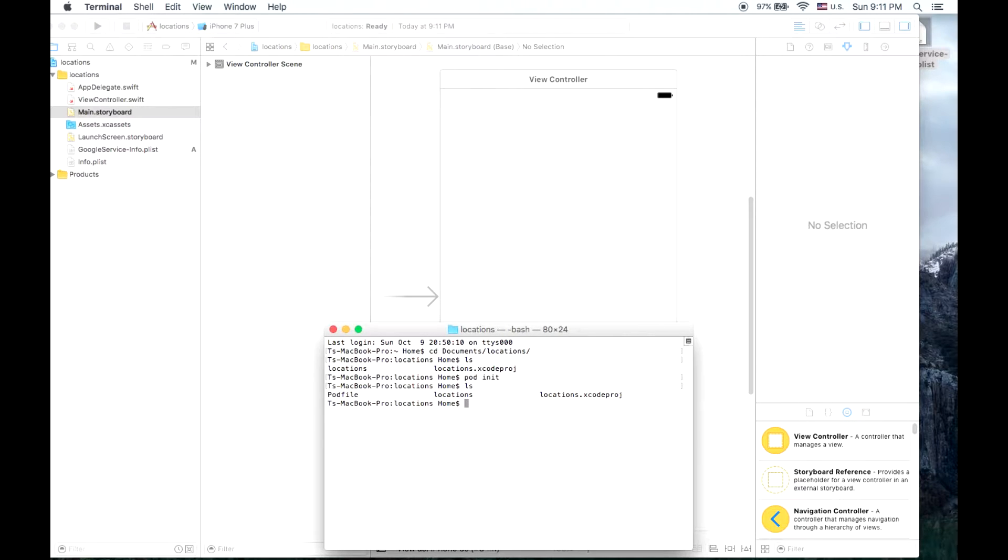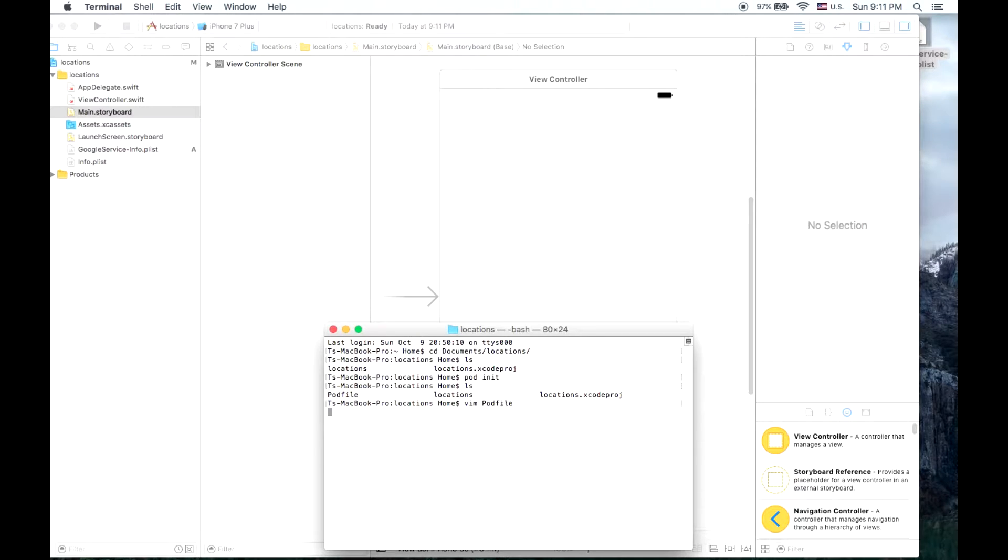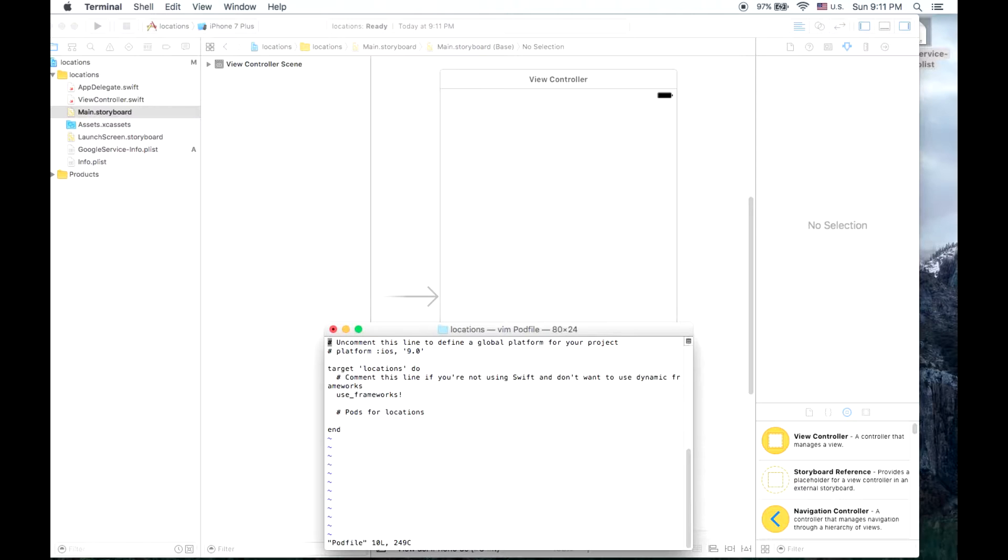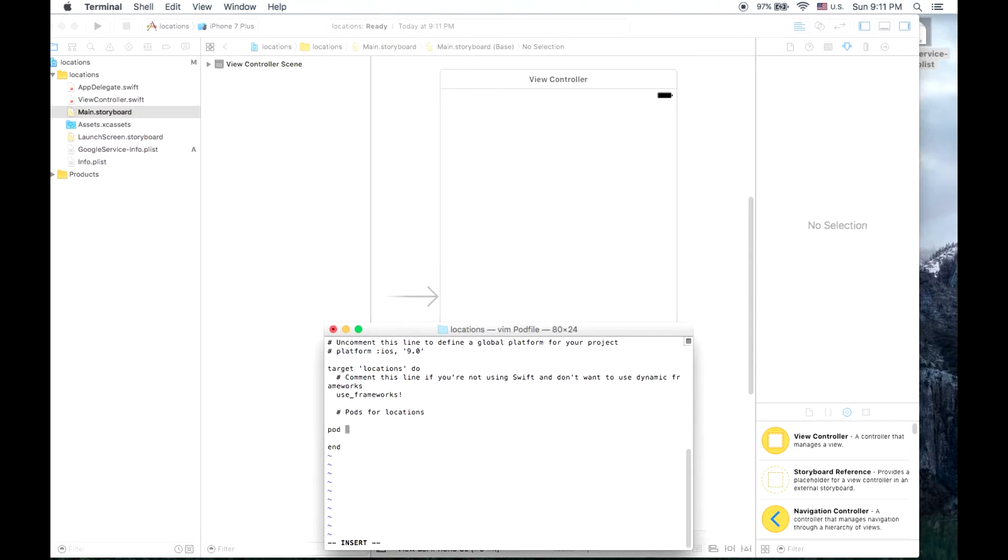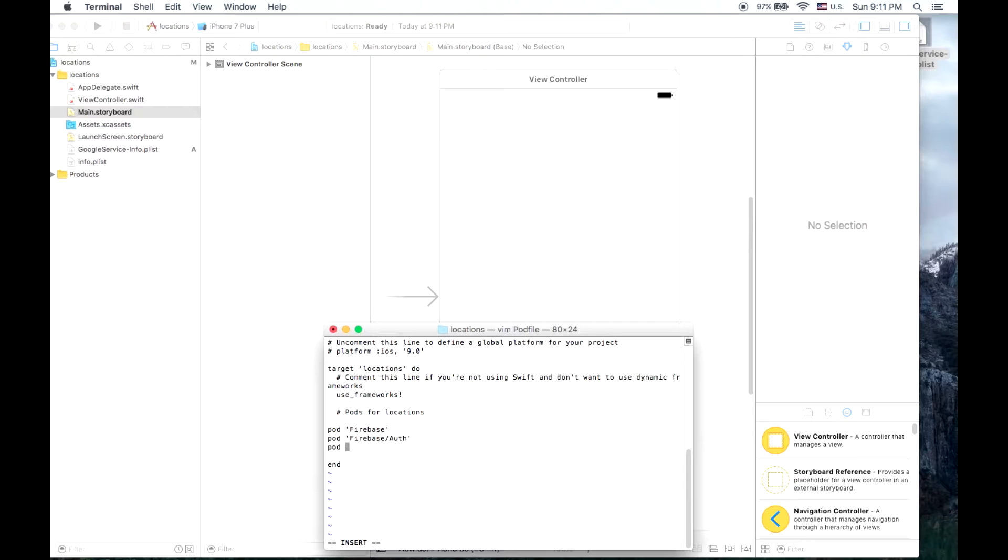Now once you have your pod file, you can either edit it in any text editor or you can use vim which I prefer. So this is an empty pod file. If we push I, it allows us to edit the file and type pod Firebase. We will also install Firebase authentication and Firebase database. Those are case sensitive and then push escape colon wq to save.